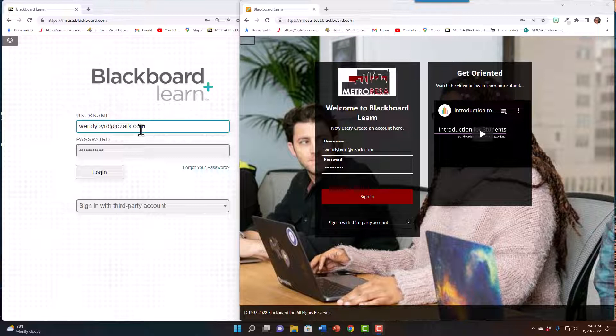If you're a returning user, you will use the username and password you have always used. Let's log in and look at a few differences.